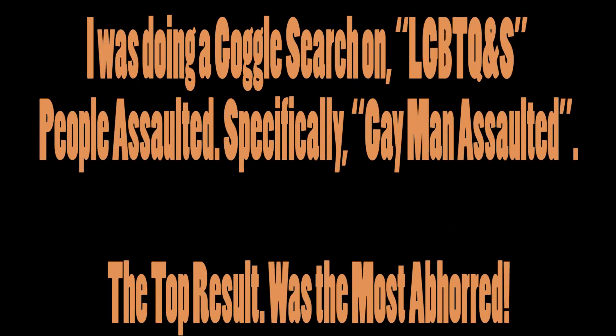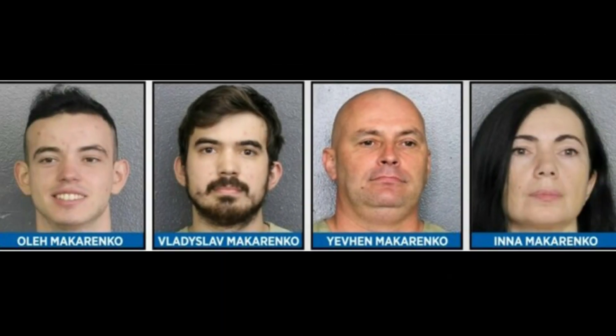I was doing a Google search on LGBTQ+ people assaulted. I did a Google search, specifically gay man assaulted. There were quite a few results, but the top one from April 22nd, 2022, Florida family, Makarenko, that's the family name, allegedly beat blind gay man.